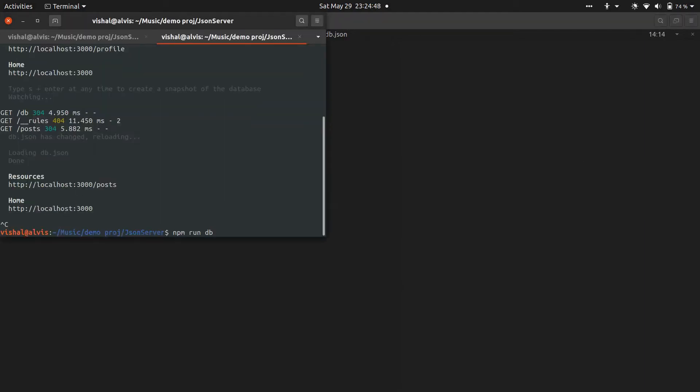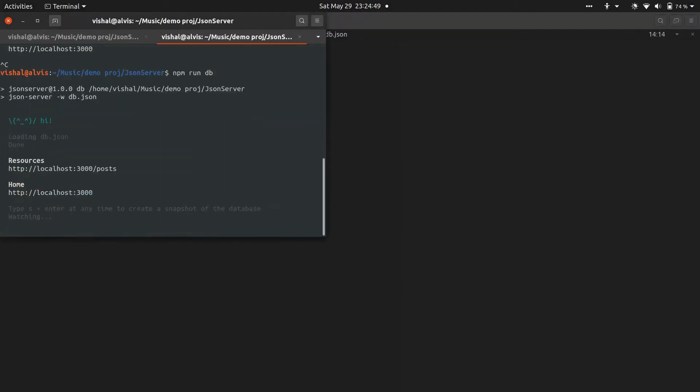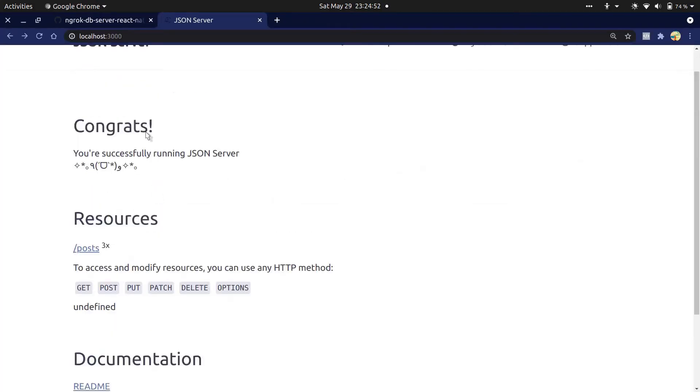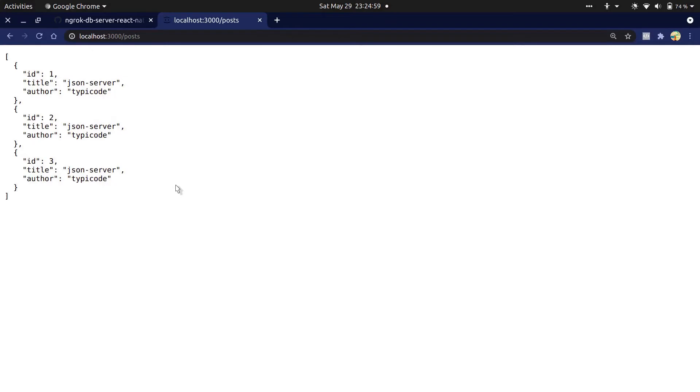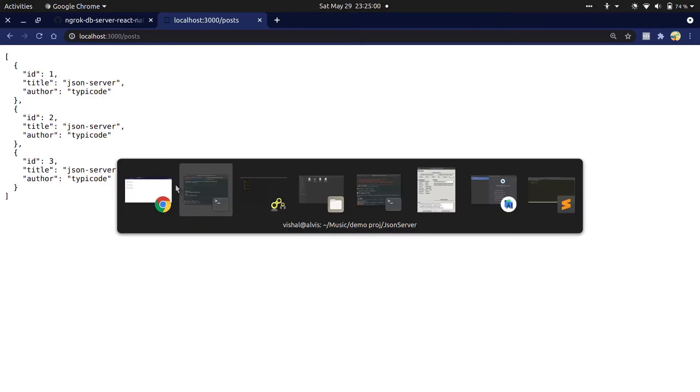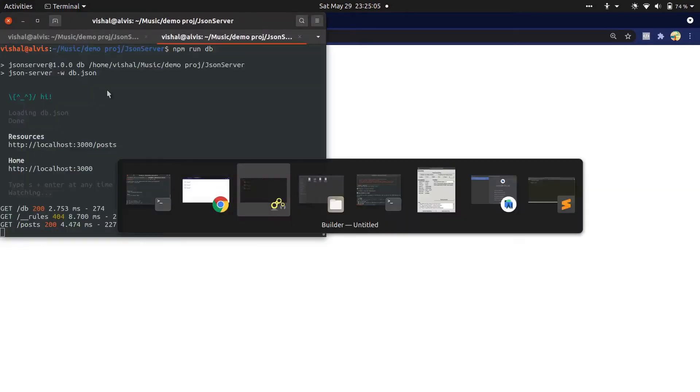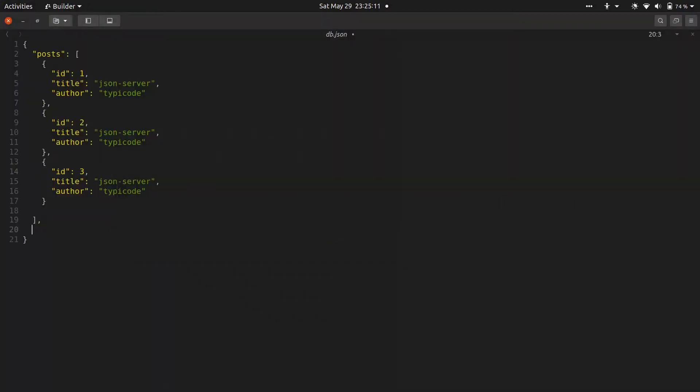Now restart the server and see. You can see it has only one resource and it has three objects. You can add more endpoints like this, which can be any array or any object. We have to make sure that we use double quotes around all the keys of these objects.